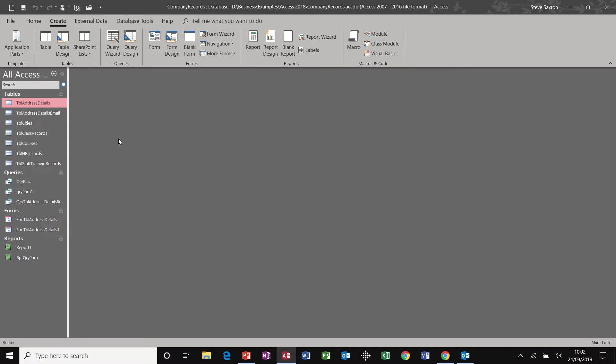Hi guys, welcome to this module on Microsoft Access. What we are going to look at in this module is an overview of everything that we have covered so far.